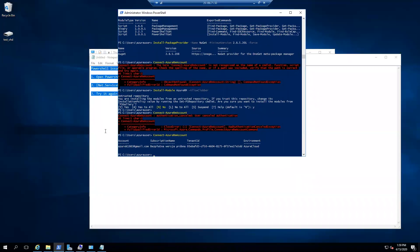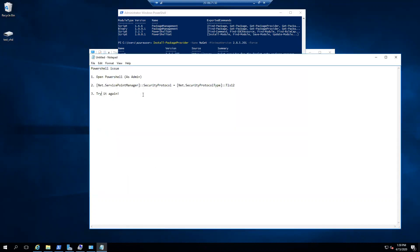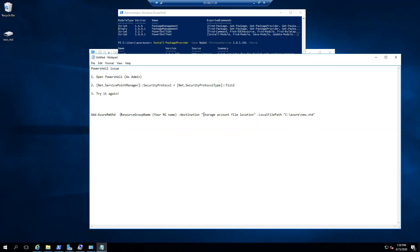So right now we've got our VHD file. We've got our subscription and we can try add our test VHD to our portal. So that will be our command here. This is the add Azure RM VHD resource group. That's your resource group name, destination, that will be your storage account properties and then a local file path.